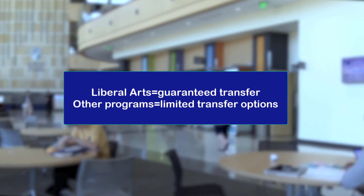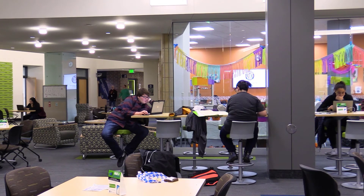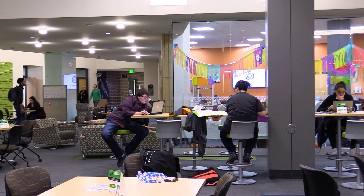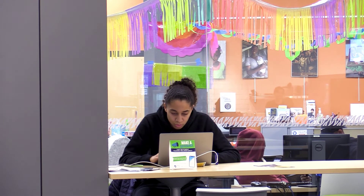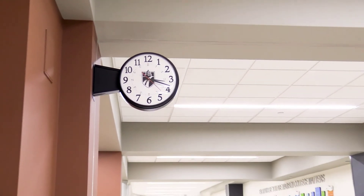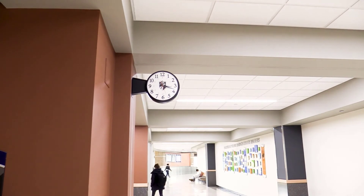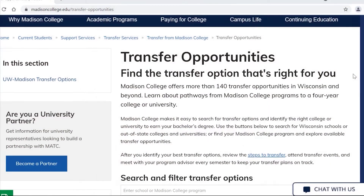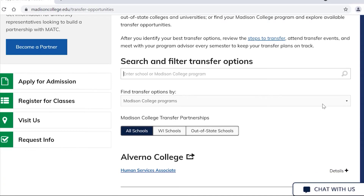Tip number four: transferability. By being a part of the Liberal Arts Transfer Program, your credits can transfer to colleges and universities across the country. Other Madison College programs may transfer to some four-year schools, but the options are limited. If you're not in the Liberal Arts Transfer Program but are interested in earning a bachelor's degree, visit the Transfer Opportunities webpage where you can look at transfer opportunities by Madison College program or by school.